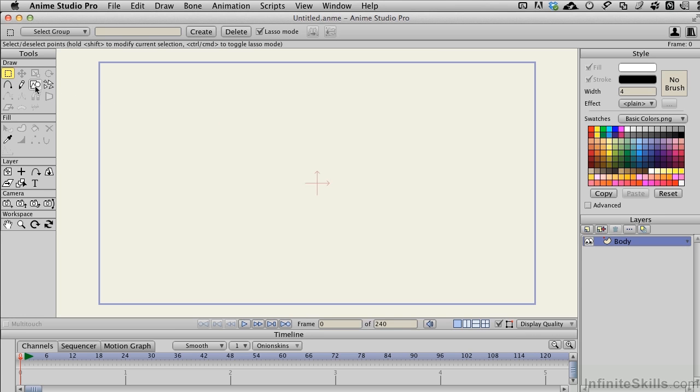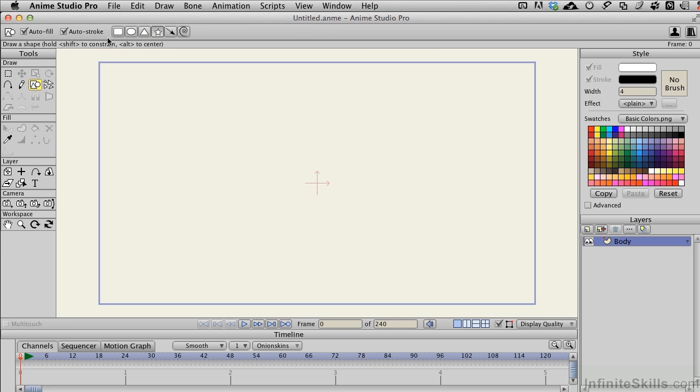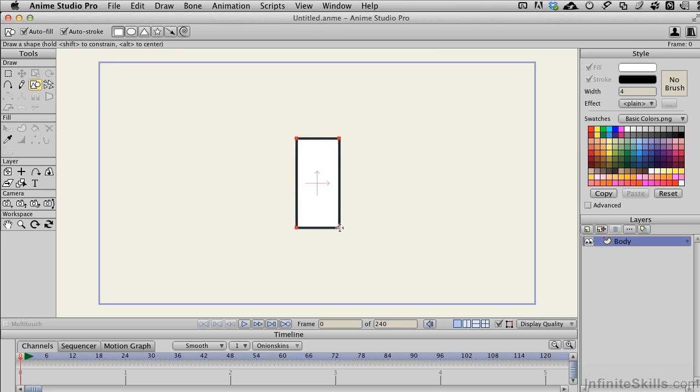I'll select the shape drawing tool over here and we'll grab a square. And holding down the Option or Alt key, I'm going to click right in the middle of the scene here and just give ourselves a very basic square body.